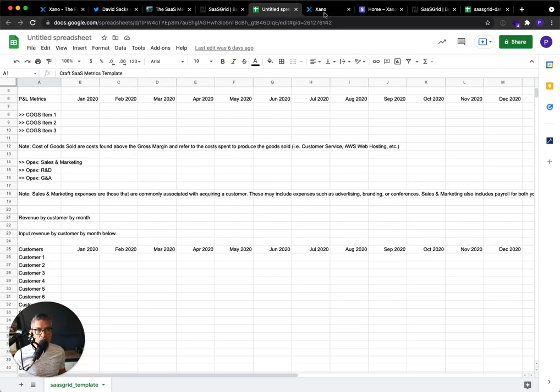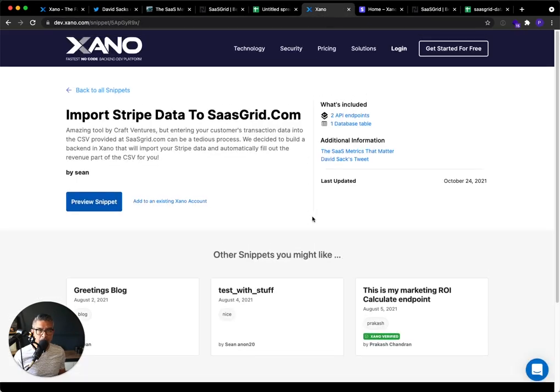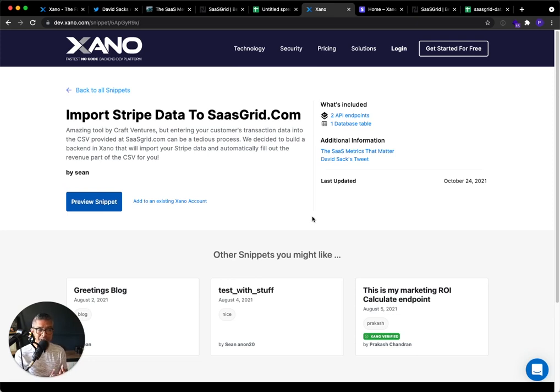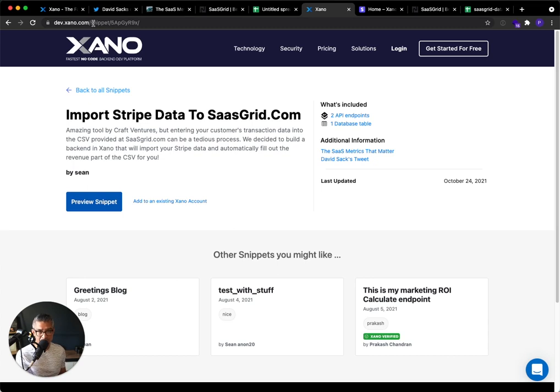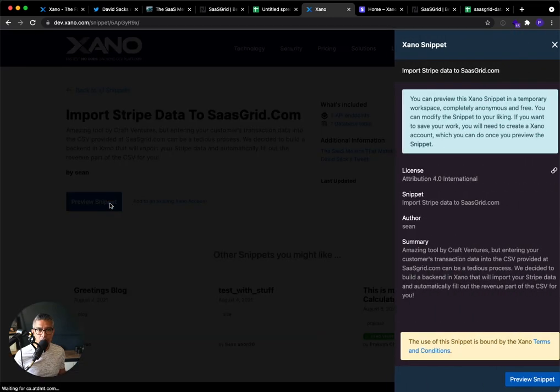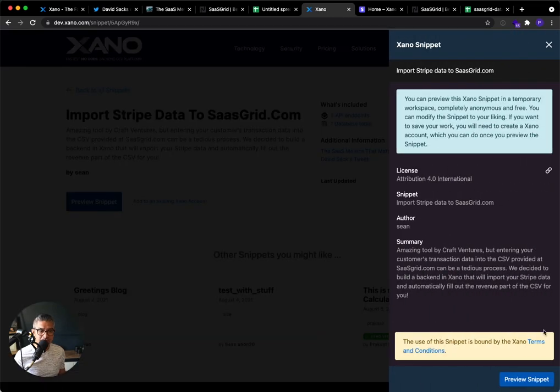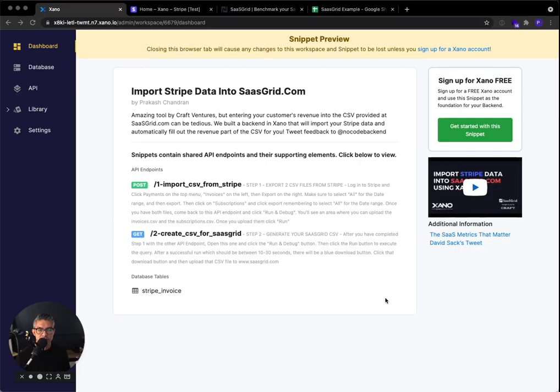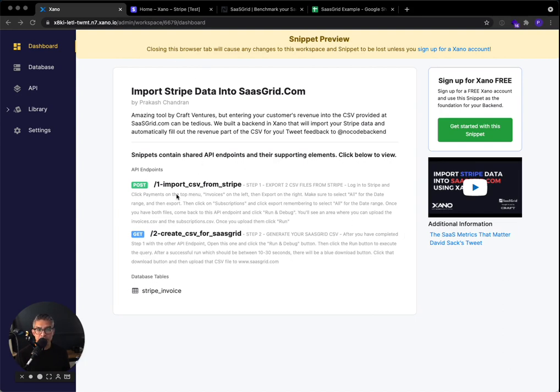So in order to do that, we've basically created a snippet. For those of you that don't know, a snippet is basically like a tiny backend that you can leverage to basically do whatever you want. It comes with a database table and a couple API endpoints. So this link to the snippet is at the bottom of this video. But I'm going to go ahead and preview the snippet so I can show you exactly how you get started. So the first thing to note is that you are not signing up for a Xano account by previewing this snippet. This is an anonymous temporary workspace that you're going to use to import Stripe data into and then convert that into that SaaSGrid CSV.